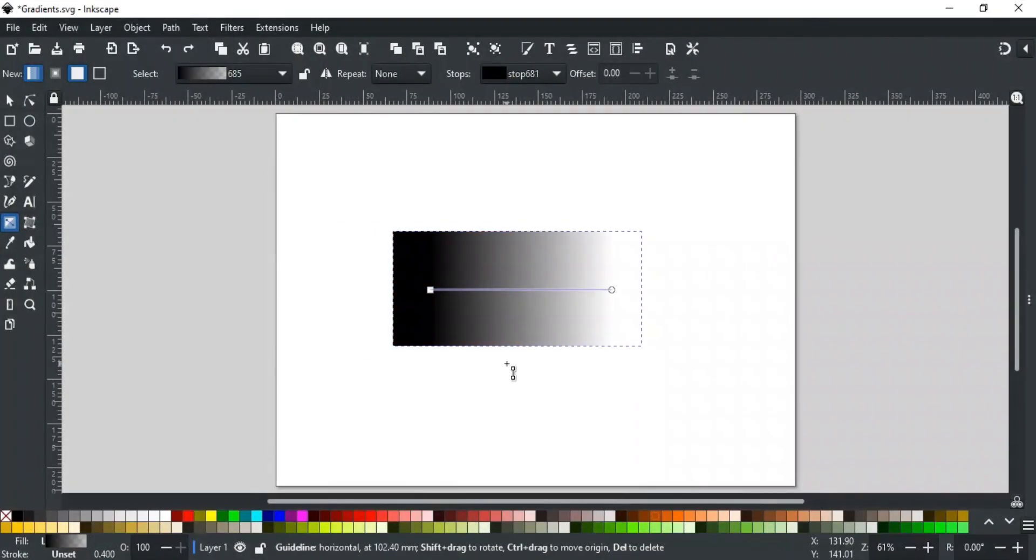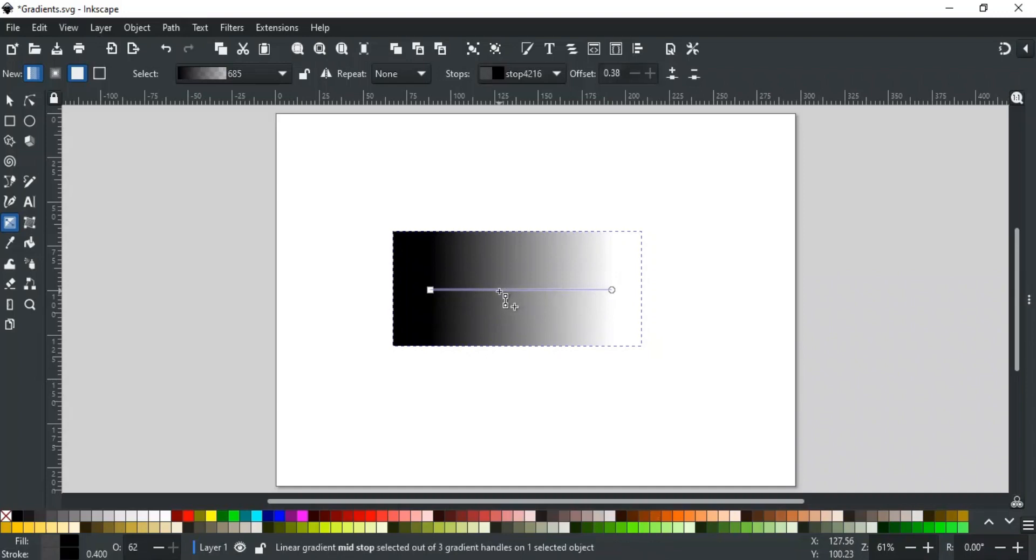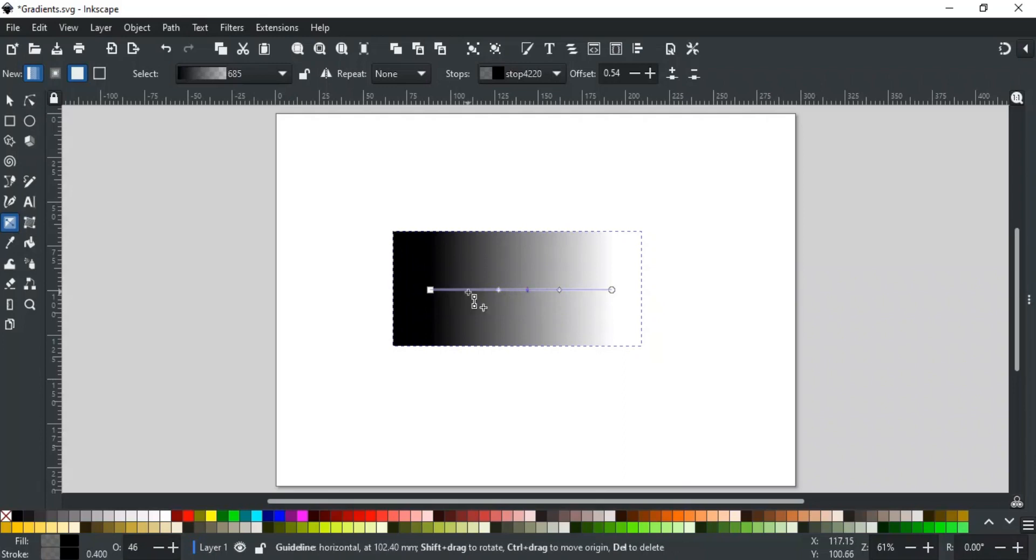By default, the gradient tool creates a linear gradient with two colors. You can also add multiple colors in gradient. For this, you have to create new nodes or stops on the gradient line. To do so, double-click on the gradient line and it will add a new stop on it. You can add as many stops as you want, like this, and can edit and change their color like other stops.